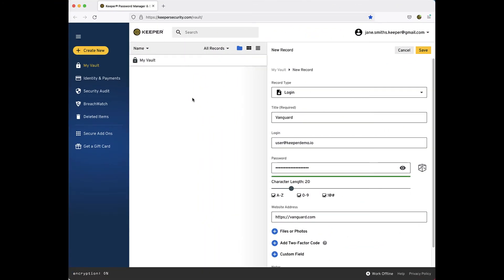While still viewing the new record form, you may notice a button called Files or Photos. Clicking this button allows you to take advantage of Keeper's secure file storage capabilities. With Keeper's secure file storage, you can easily and securely upload and store files such as passports, medical or credit cards,